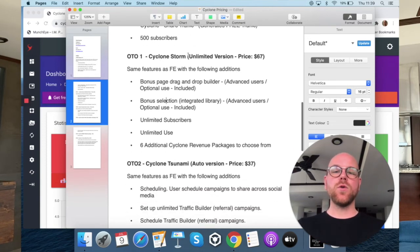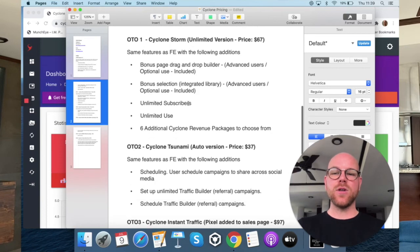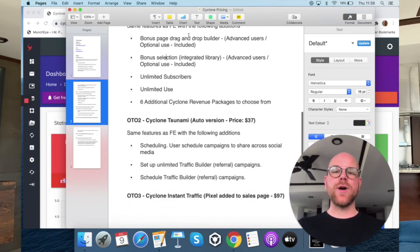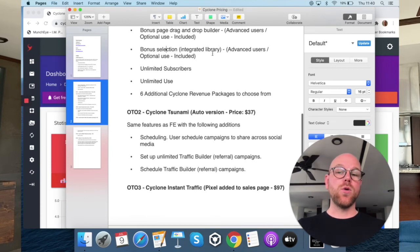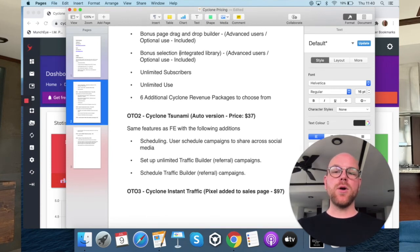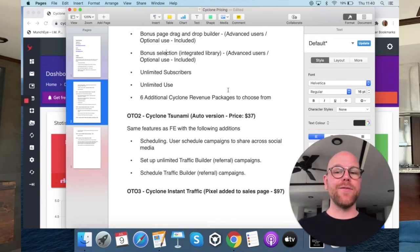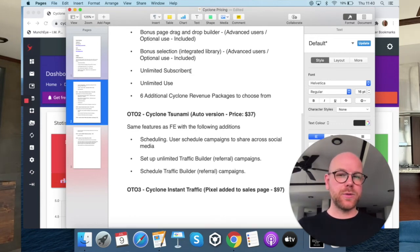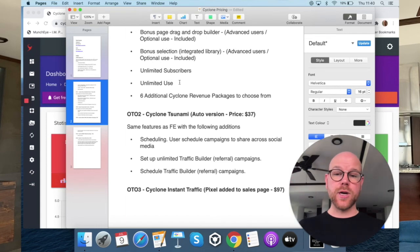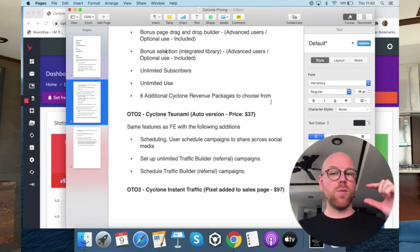OTO number one: Cyclone Storm unlimited version at $67. Same features as the front end with the following additions: bonus page drag-and-drop builder for advanced users, bonus page selection with an integrated library of bonuses so you don't need to go to Canva, unlimited subscribers — that's a huge jump — unlimited use, and six additional Cyclone revenue packages to choose from, giving you even more products to promote.